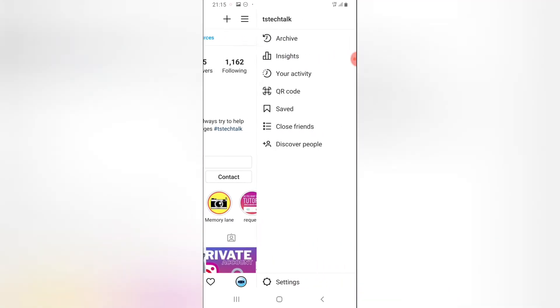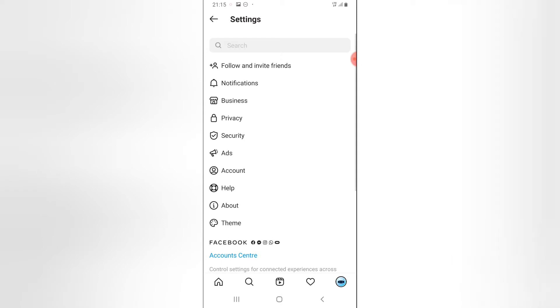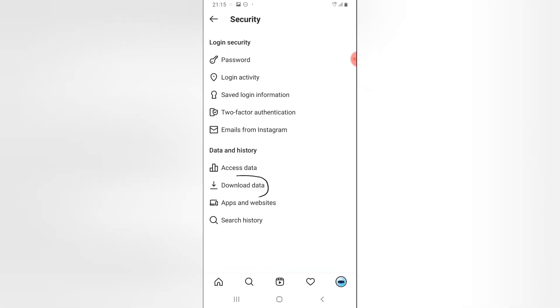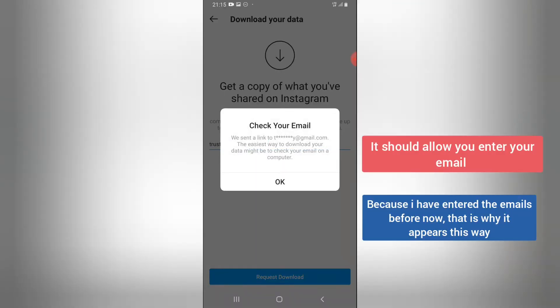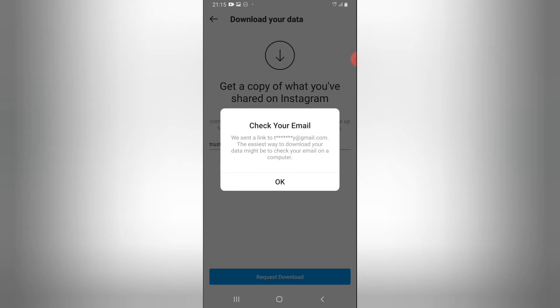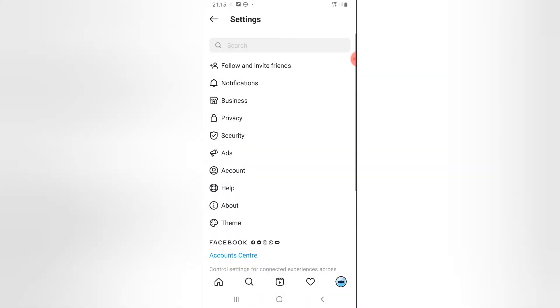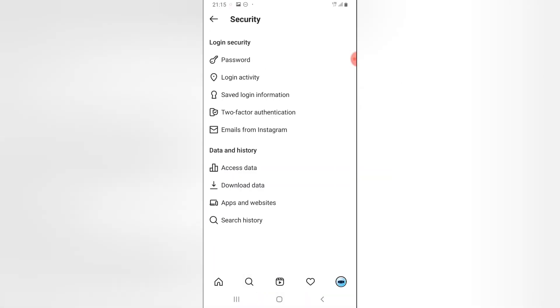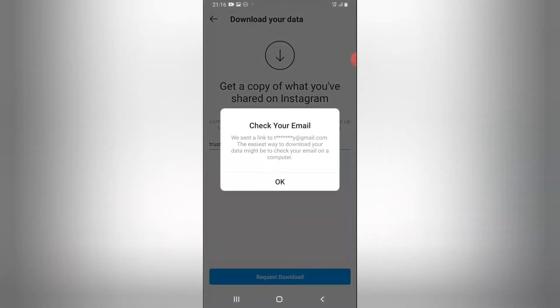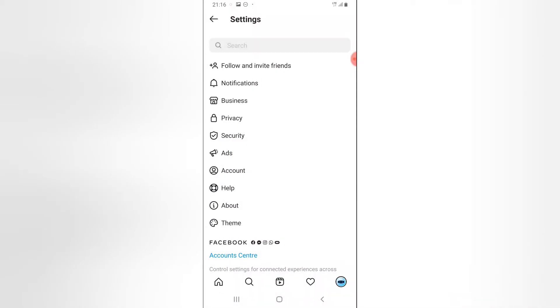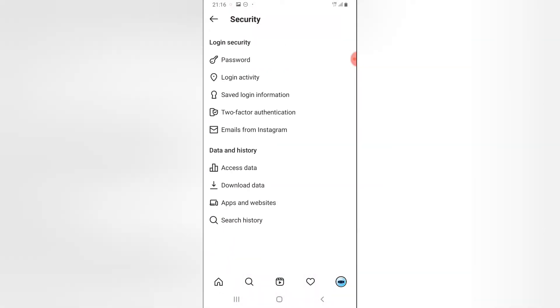Click on the menu again, go to Settings, and now click on Security. You can notice where it says 'Download Data' — go ahead and click on that. I've already done this before, which is why it's showing me the detail that it's been sent and that I should check my mail. Click OK. Normally when you click on Download Data it should give you an option to select the email address.